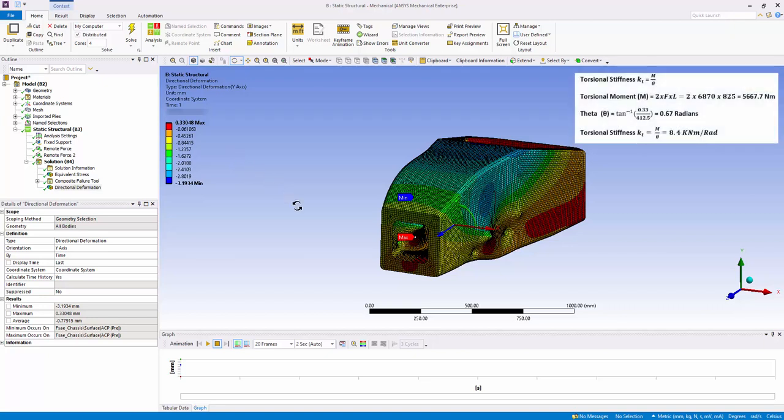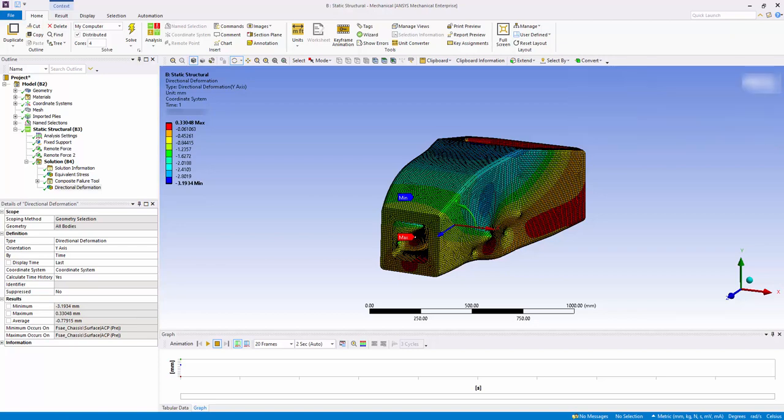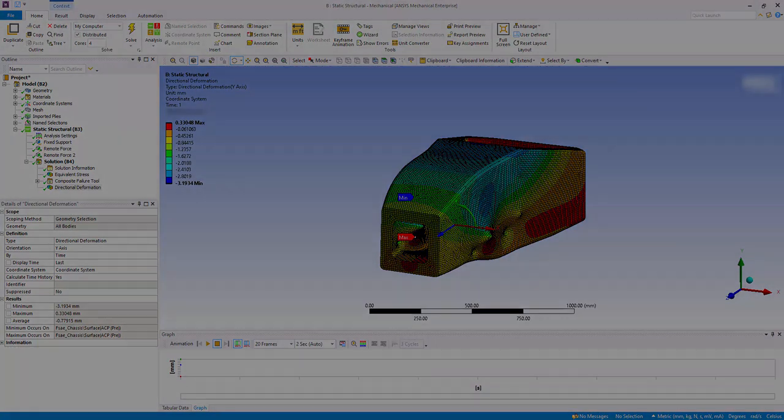The value can be put in the torsional stiffness formula to calculate the stiffness. In this case, the stiffness is 8.4 kNm per radians, which is lower than most high-performance cars. To optimize this chassis design, further parameters like materials, number of plies, or geometry can be analyzed. To be continued.